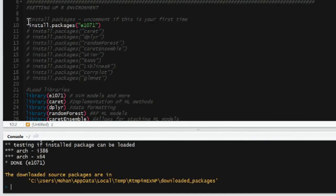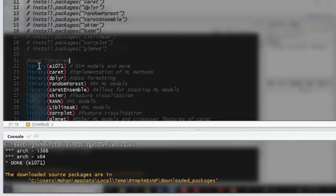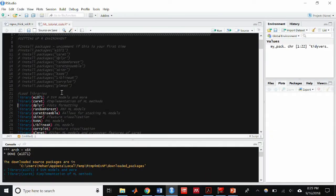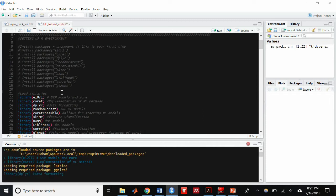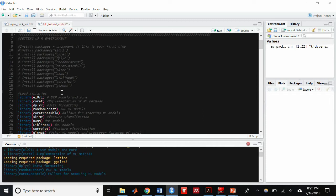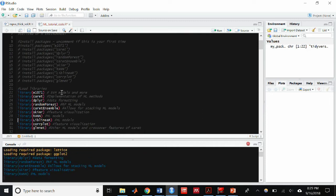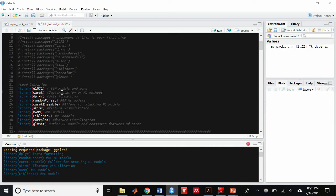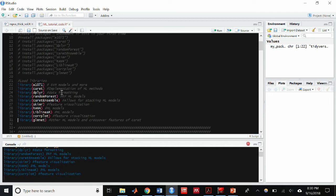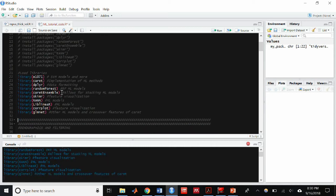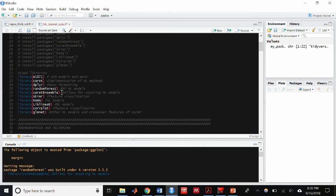Now that we have all the packages installed on our machine, we must load them into our environment. We're going to be doing that using the library command. Like the install.packages command, all you have to do is just put the package you desire to load in your environment in parentheses and that's all there is to it.